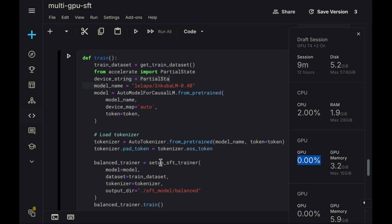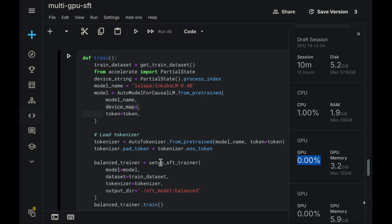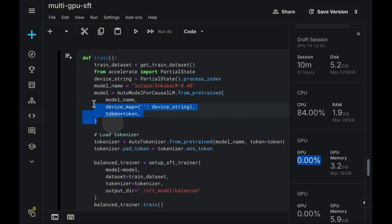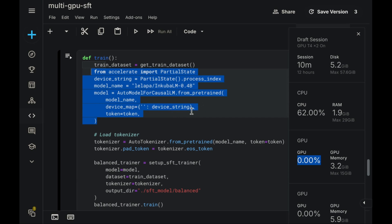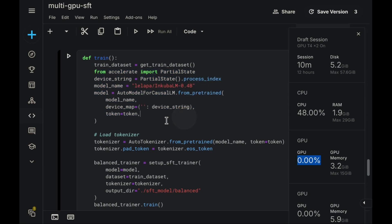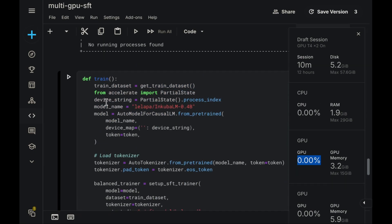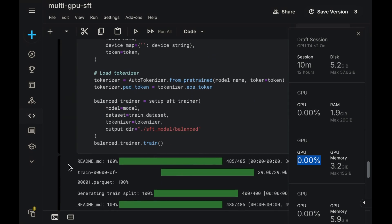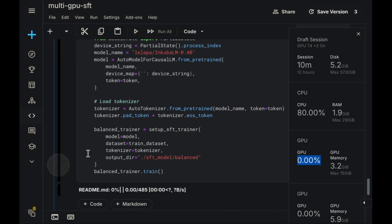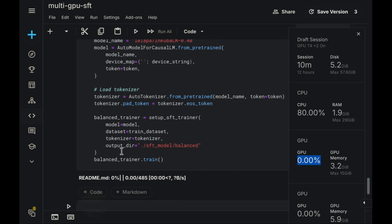Next, we construct the device string required for the mapping. This is obtained using partial state, specifically accessing its processIndex attribute to get the correct device ID. Here, instead of using device map equals auto, we will provide a dictionary where the key is an empty string, and the value is our dynamically generated device string. This constitutes the primary modification needed within the model loading section, replacing device map equals auto with our specific device dictionary. That essentially covers the changes required inside the training function itself.